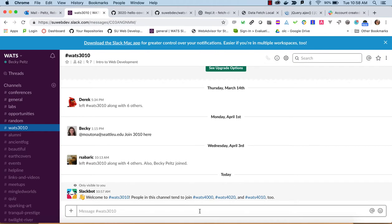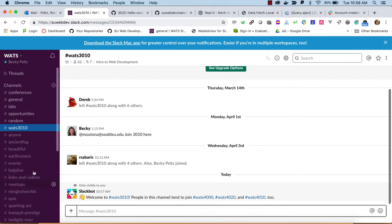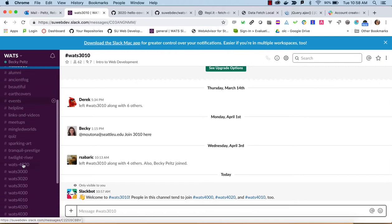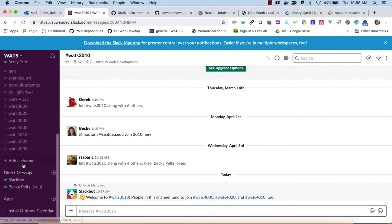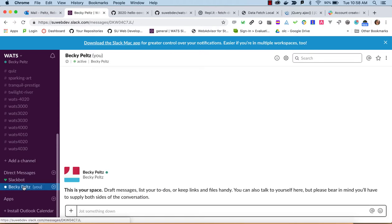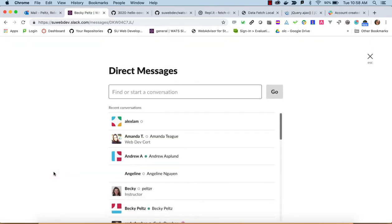Now once you're in there, you can post whatever you want. And sometimes, if you're not used to posting, I recommend practice posting.